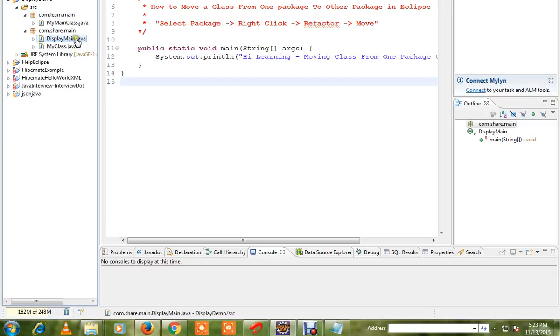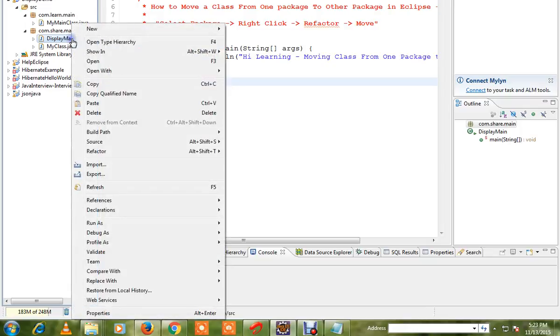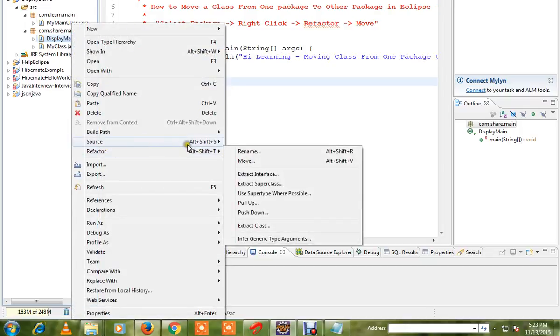You can use Eclipse — it is very easy and automatic. If you select this class, right click, refactor and move.